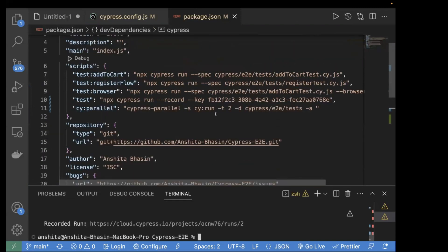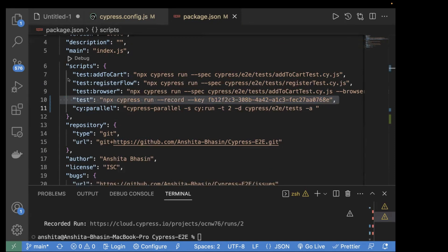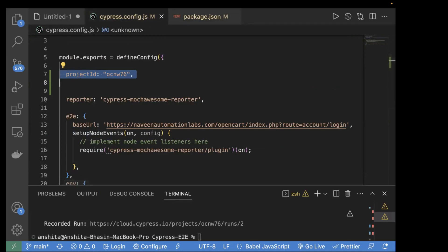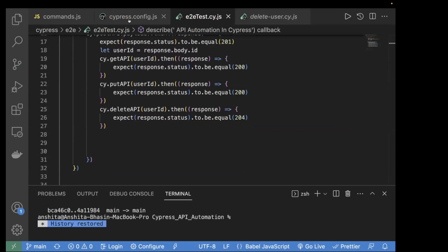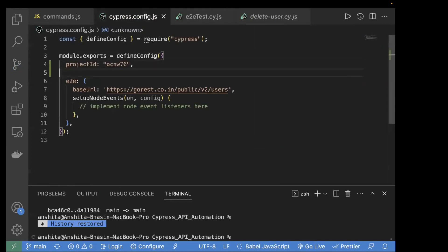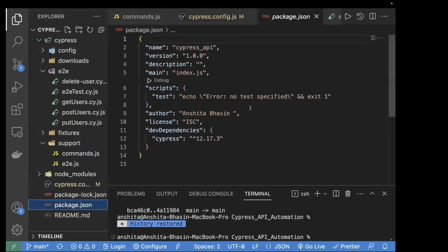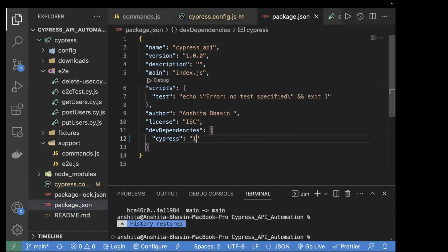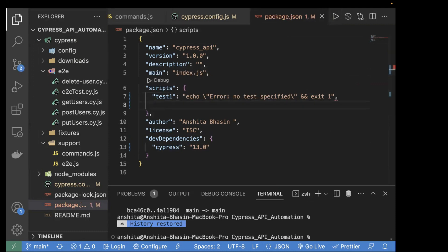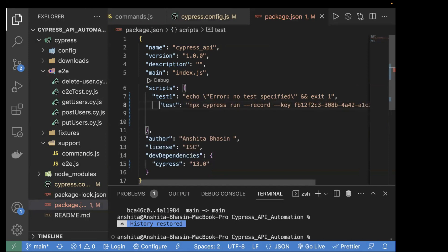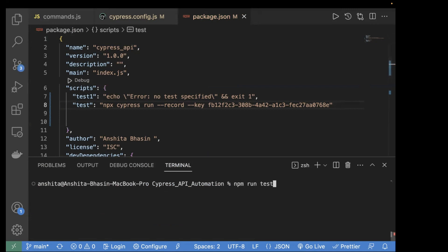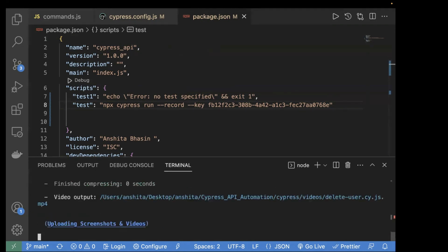Go back to the API project. Copy the record key and the project ID, then paste the project ID into the API project's cypress.config.js. In package.json, change the version to 13.0 and create a new script with the record key. Run npm install to upgrade, then run the new test script — the API tests will now also execute on the Cypress Dashboard.